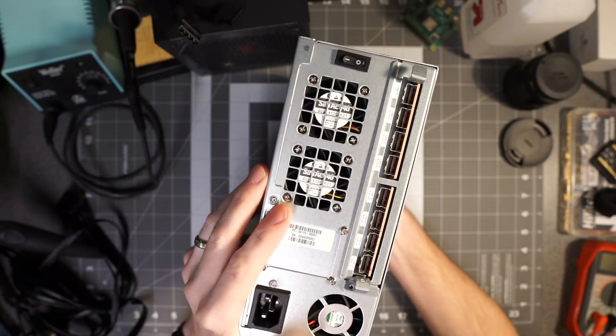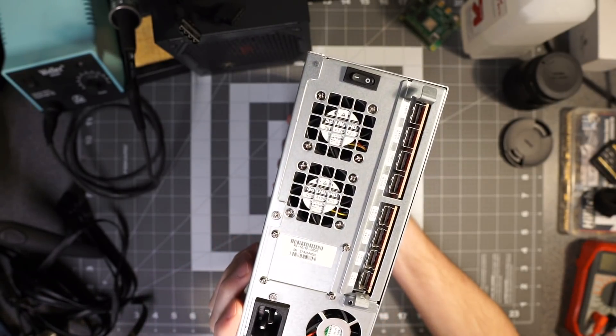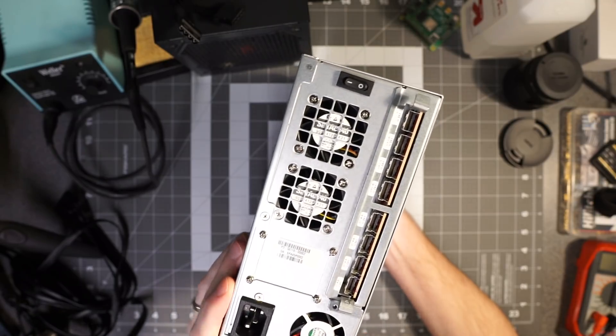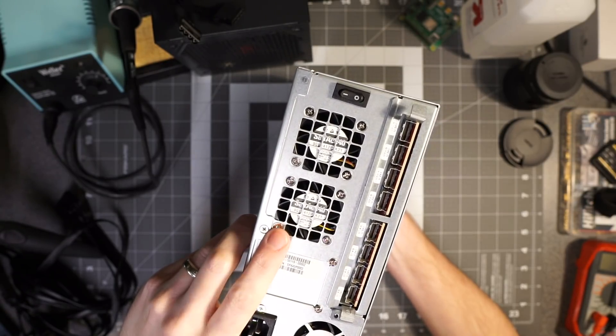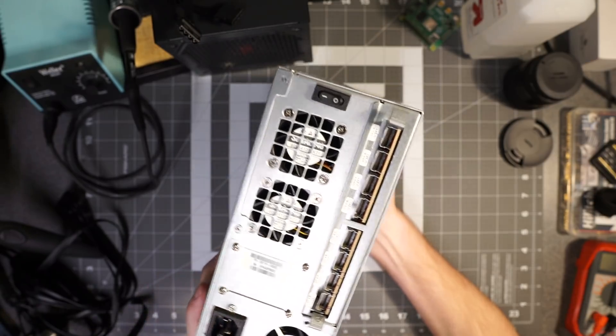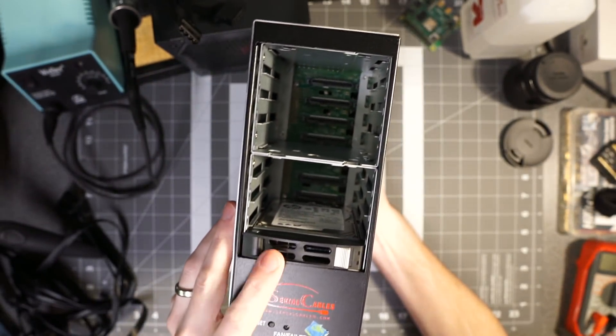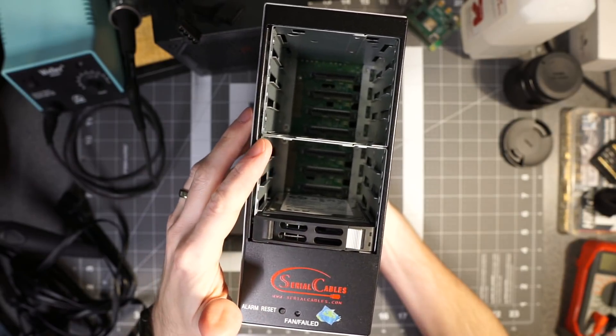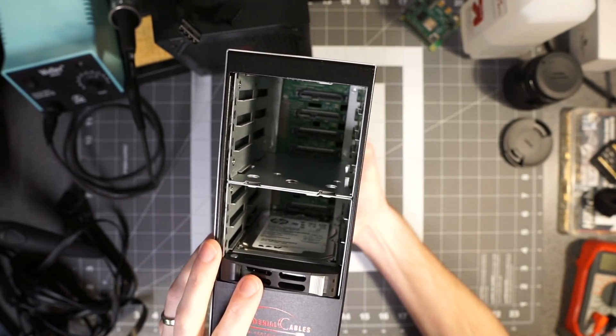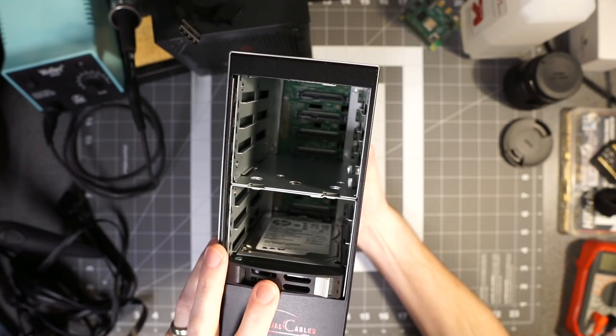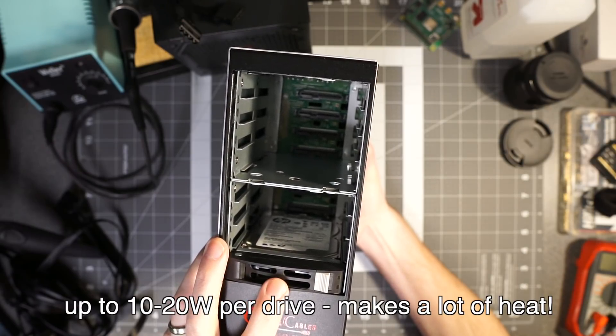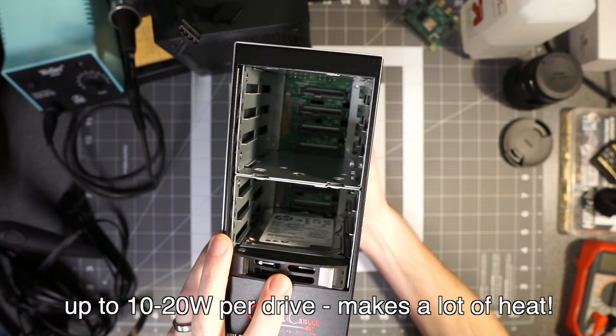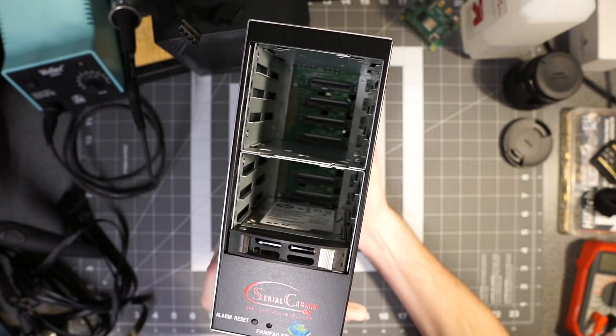The reason why a lot of enterprise equipment like this has these super powerful fans is there are a lot of drives. These drives get pretty hot - the SSDs I have don't get too hot but they do get warm. These drives get pretty hot. There are drives that use the full wattage of each of these slots and they will get super duper hot, and if you don't cool them they're going to fail.